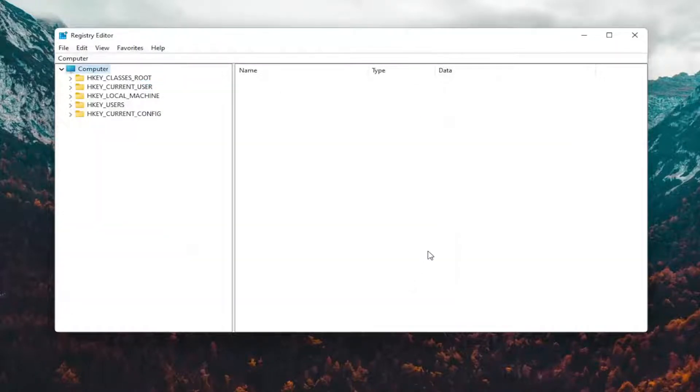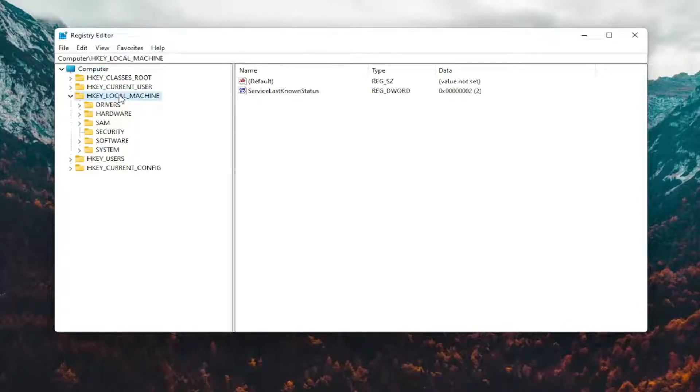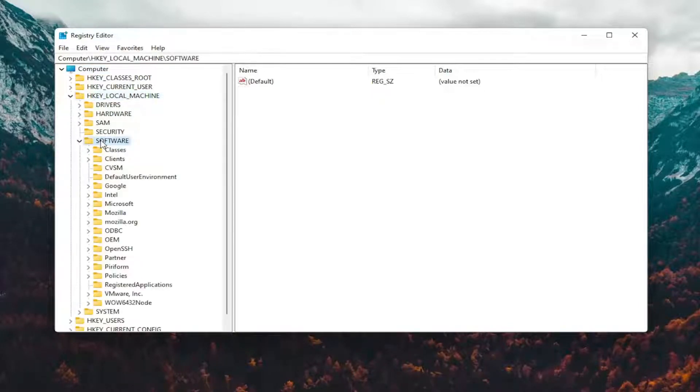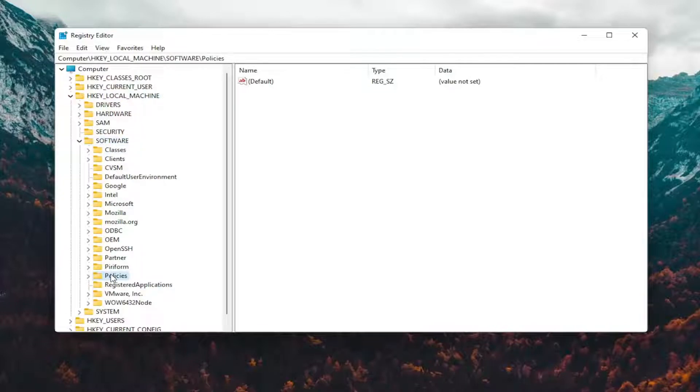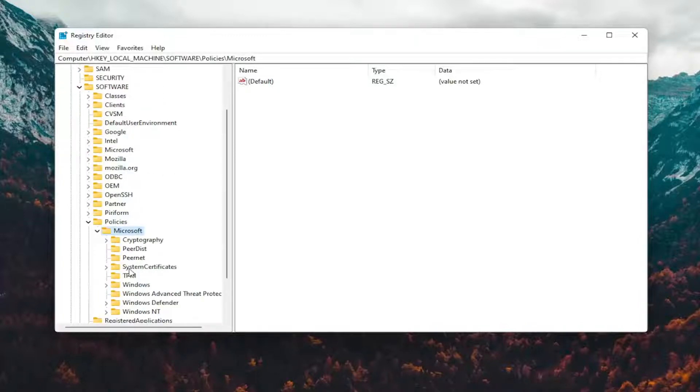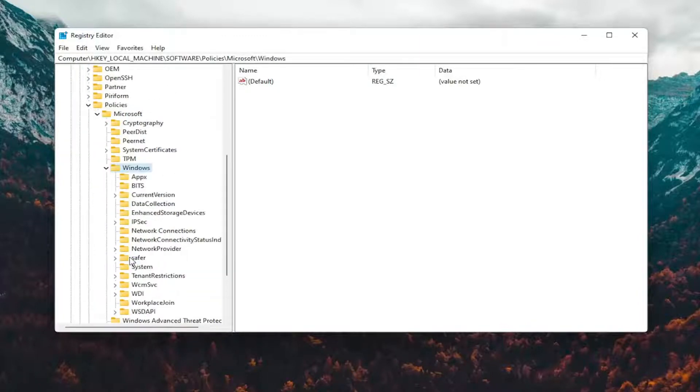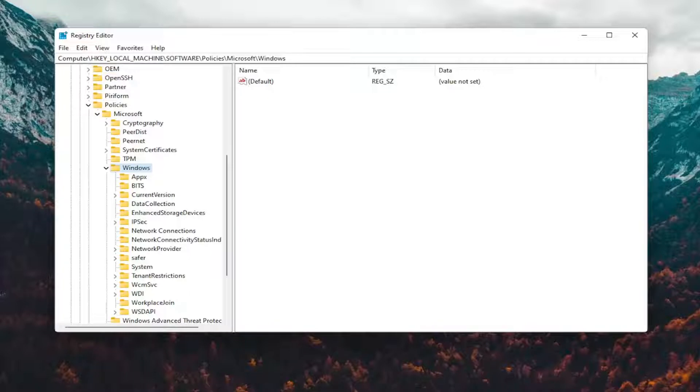Now we're ready to begin. We're going to start by double-clicking on the HKEY Local Machine folder. Do the same thing now for the Software folder. Double-click on that one as well. Should be a Policies folder, double-click on that. Should be Microsoft, double-click on that. Windows, double-click on that one as well. And then there should be a System folder. Just left-click on that one time.